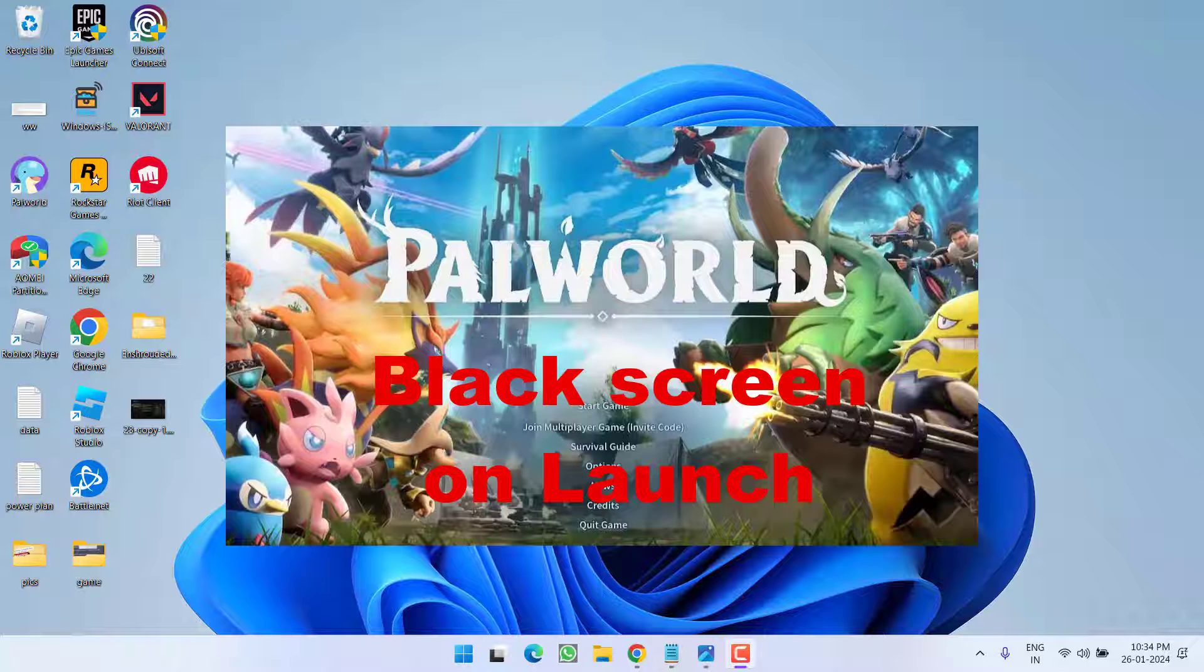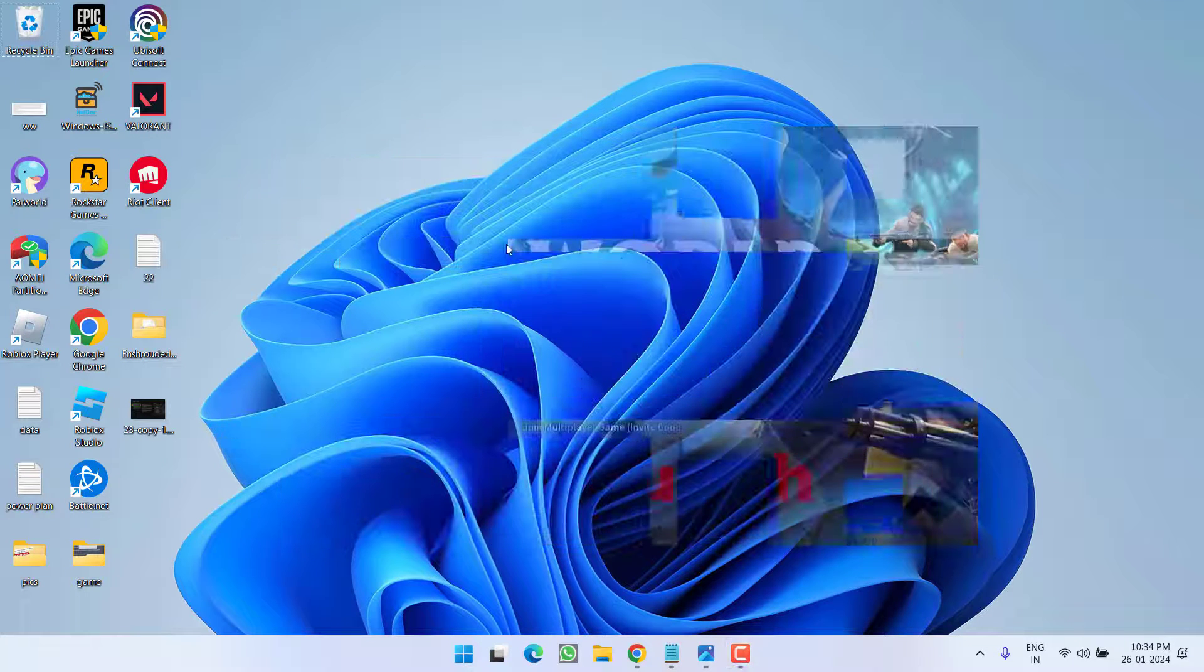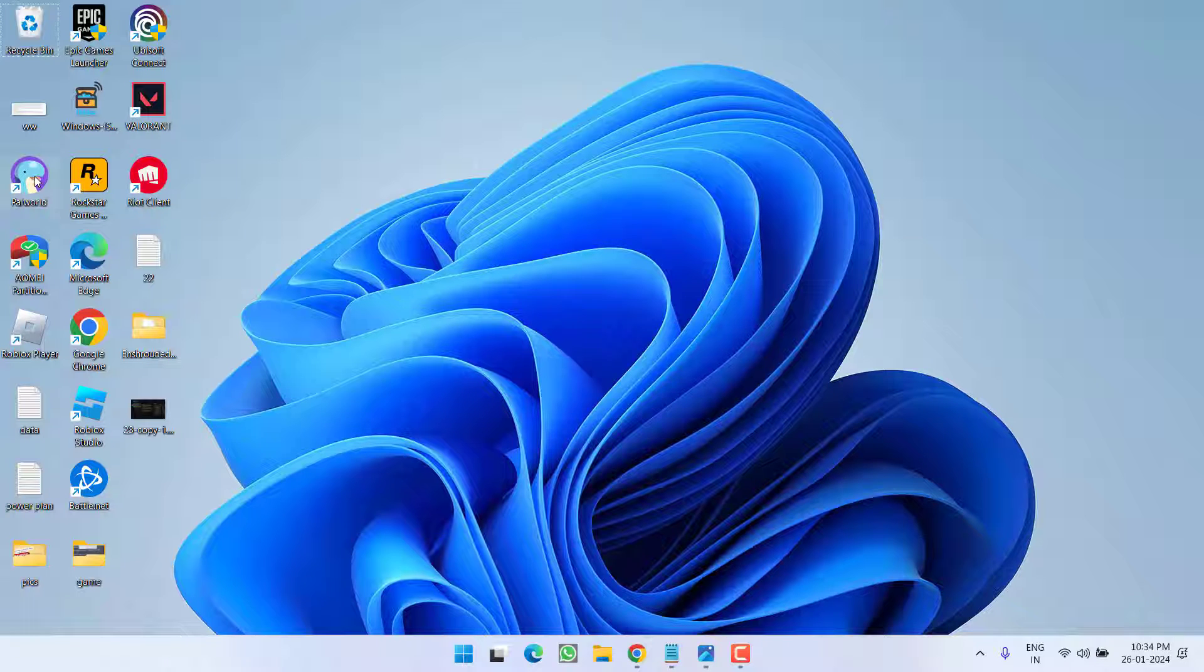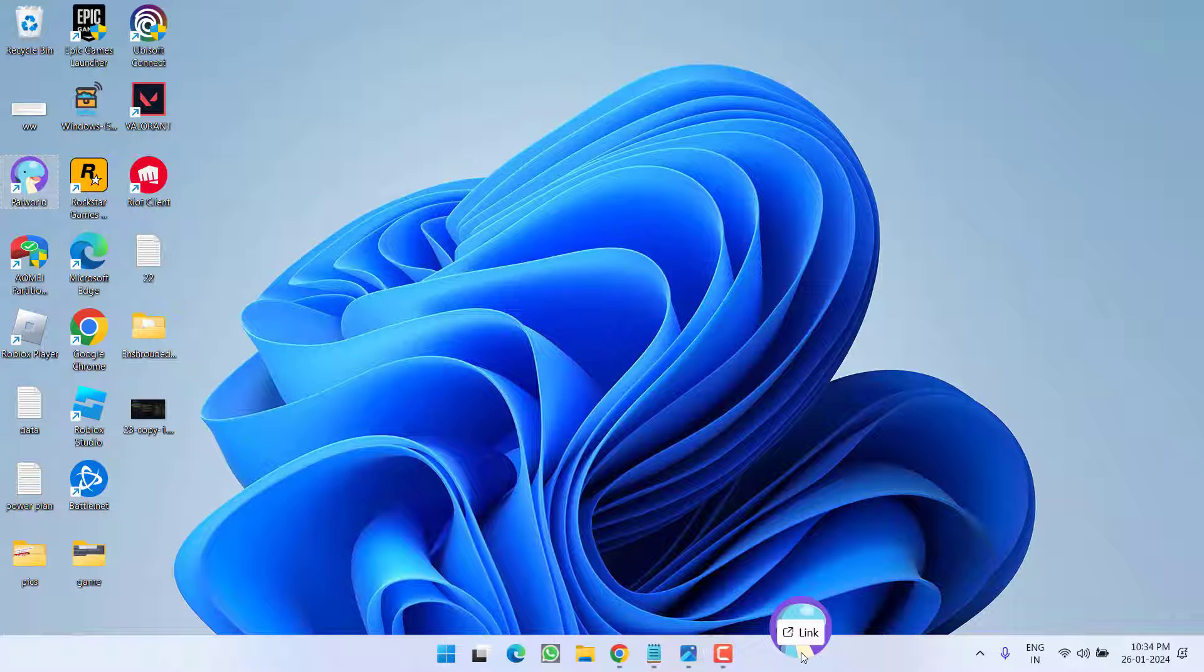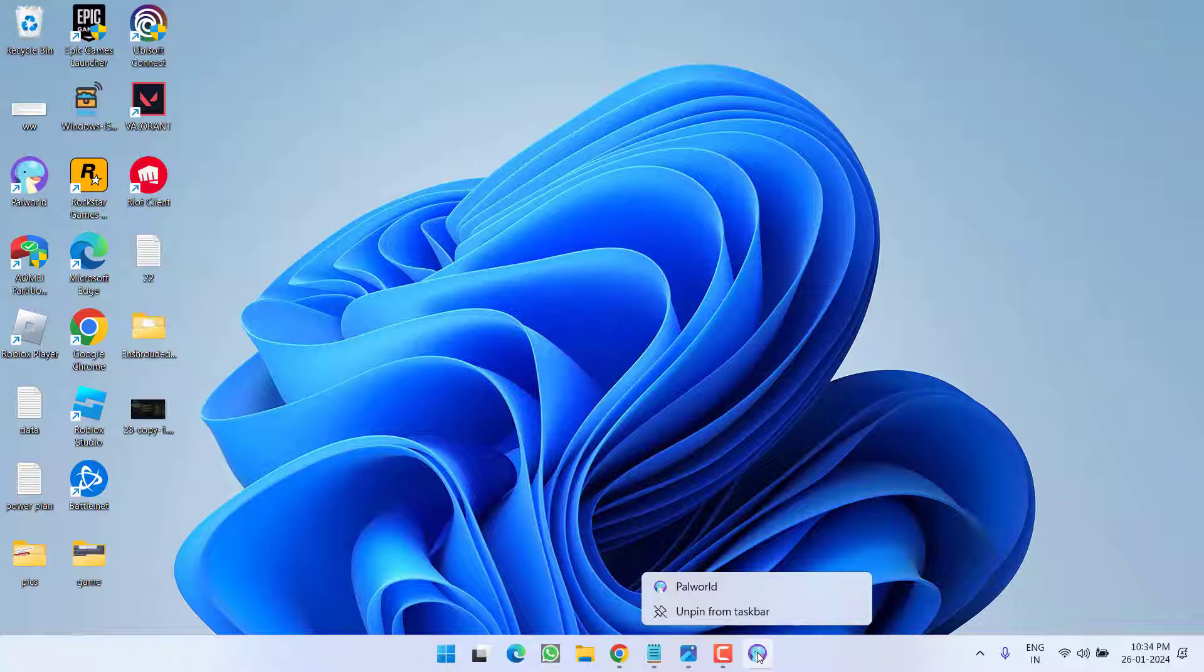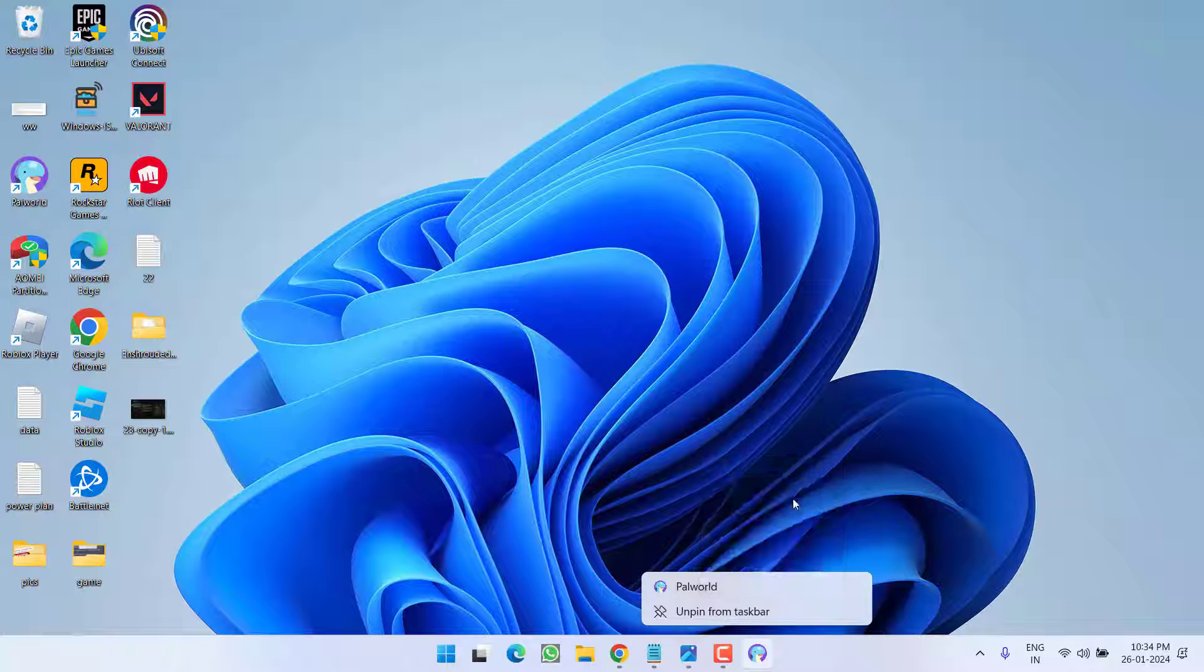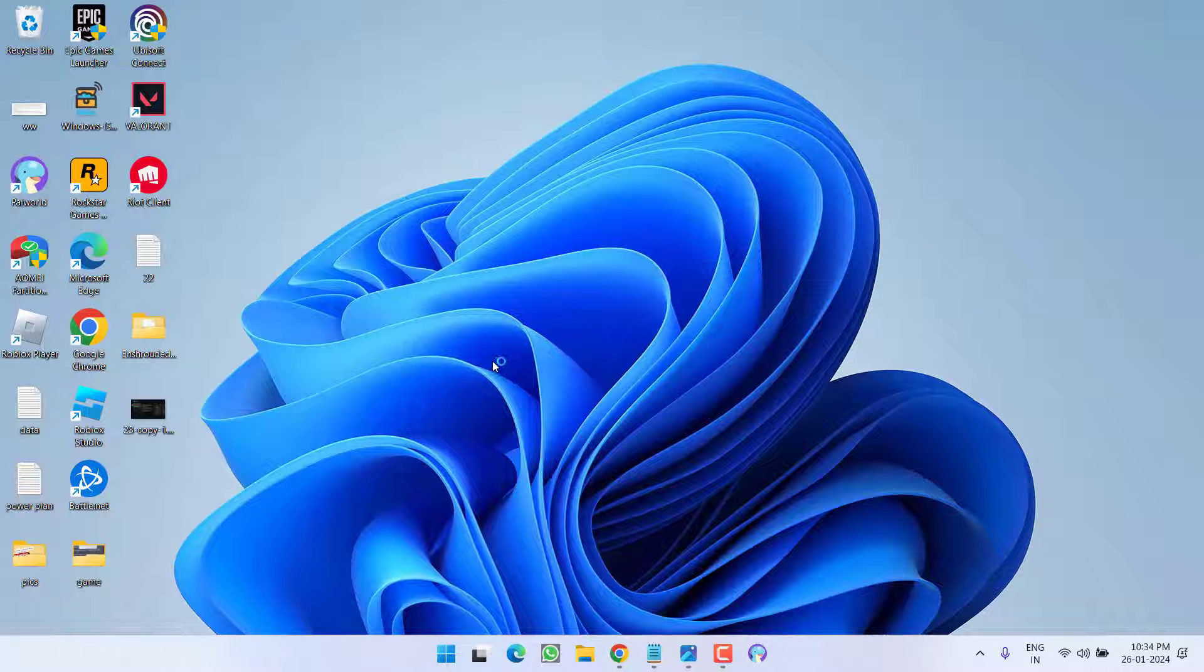First, drag and drop the Palworld shortcut icon onto the taskbar. Once the icon appears on the taskbar, right-click on it, then right-click on Palworld again and choose 'Run as administrator.' Hit yes to launch the game. This should fix the black screen issue on launch.